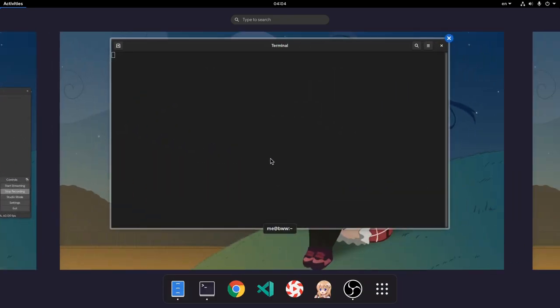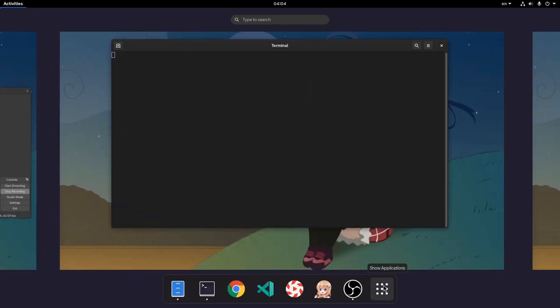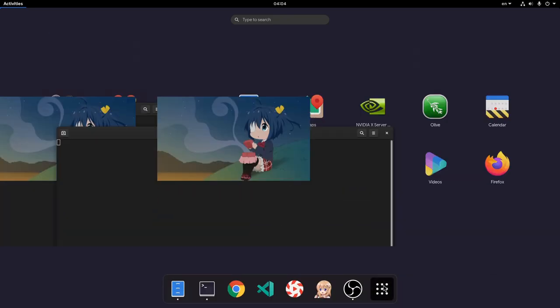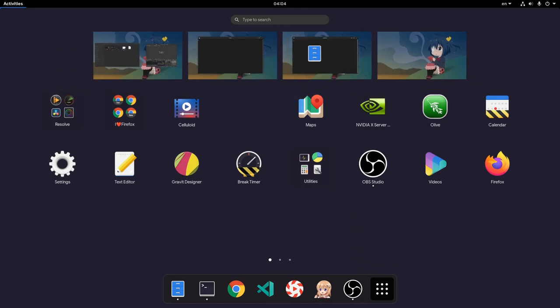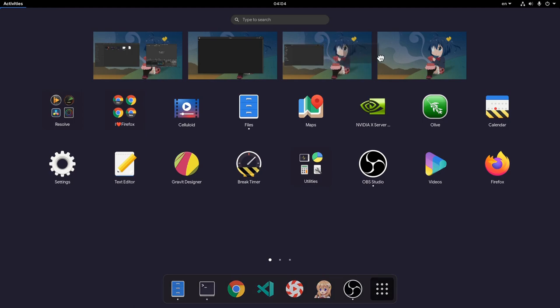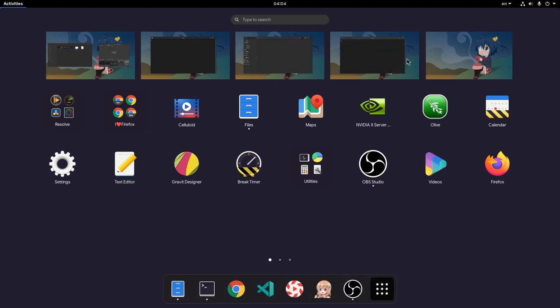Now, another way to see our workspaces is from the App Picker, which is more like the traditional design. Here we can launch new applications like this, or even move our windows between workspaces and even create new desktops.